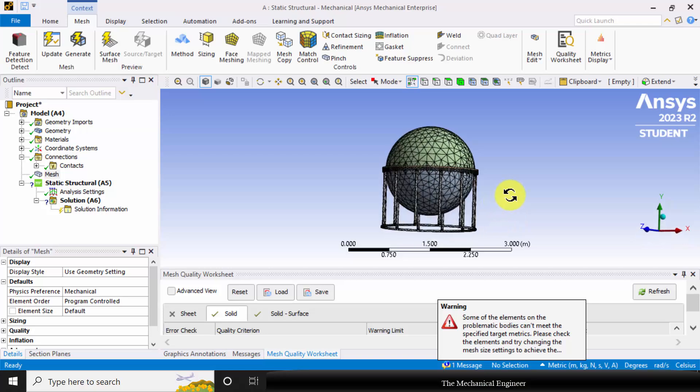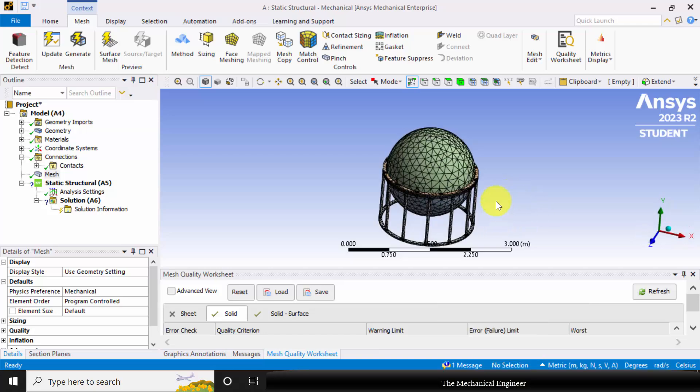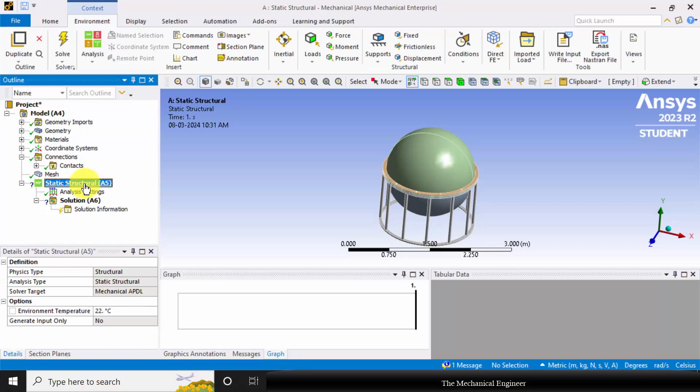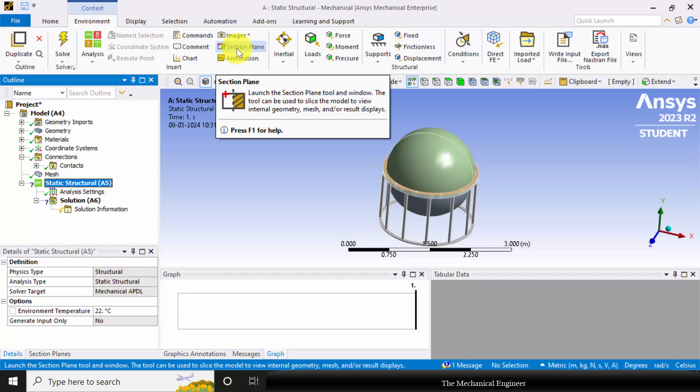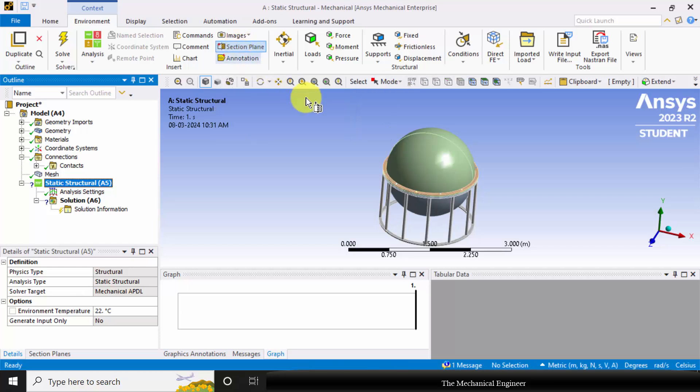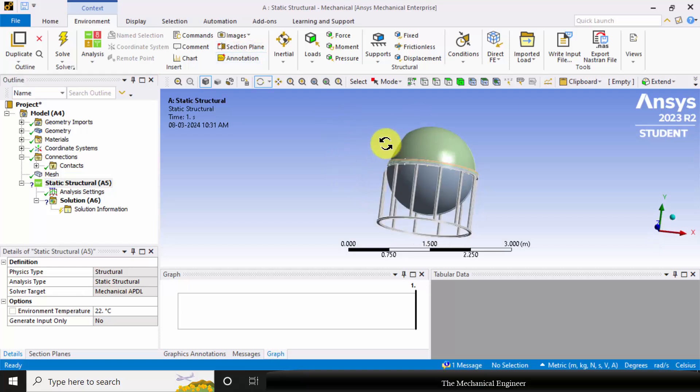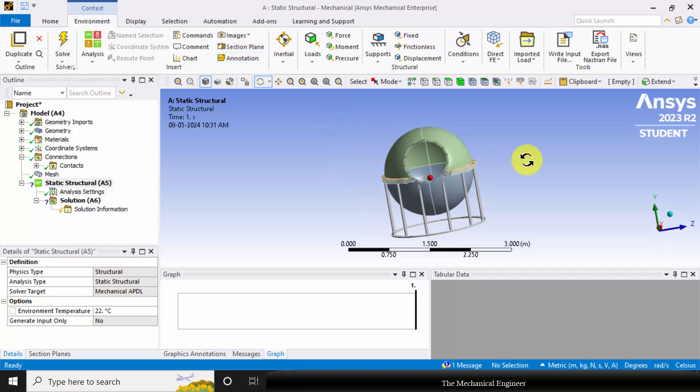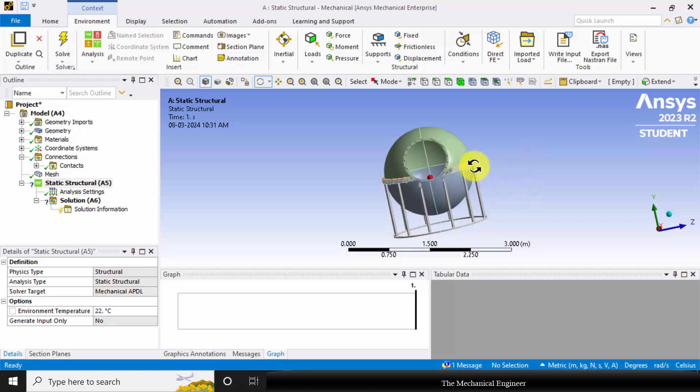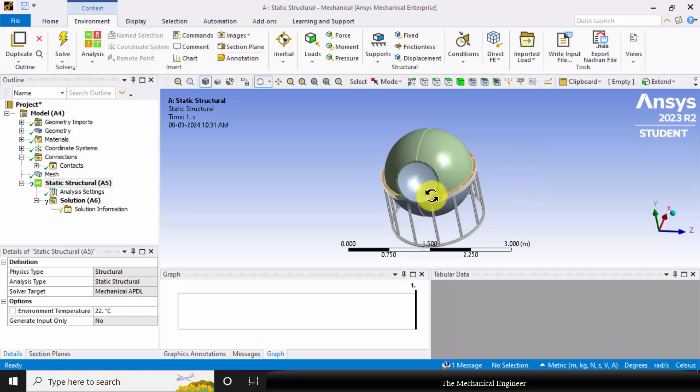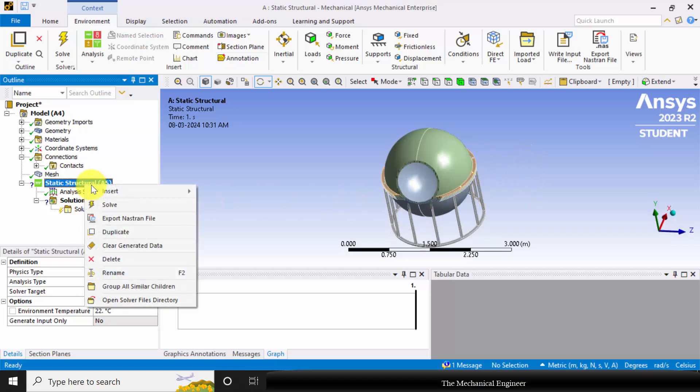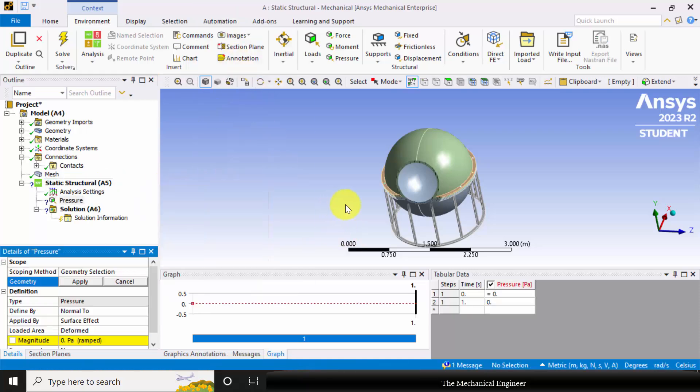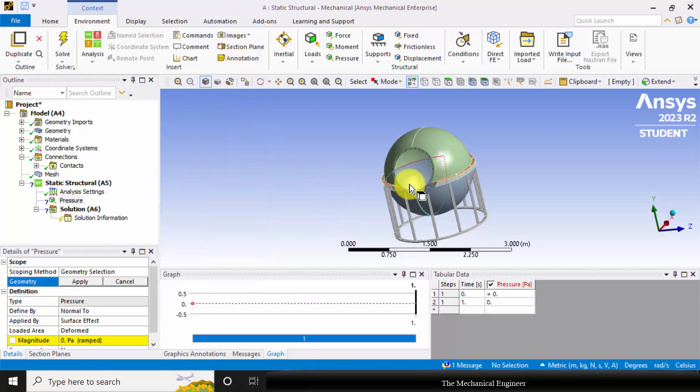As you can see, the model is completely discretized. Next I am going to apply the boundary conditions. Click on Static Structural. Before going for the boundary conditions, I am going to create a section plane because we need to apply the internal pressure. Click Section Plane and draw a line like this. Now you can visualize the inner side. Right click on Static Structural, go to Insert, and choose Pressure.